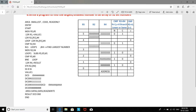Since there are six numbers on which we are finding the smallest element, we initialize the counter R5 to 5. If you have seven numbers, you need to initialize it to 6.